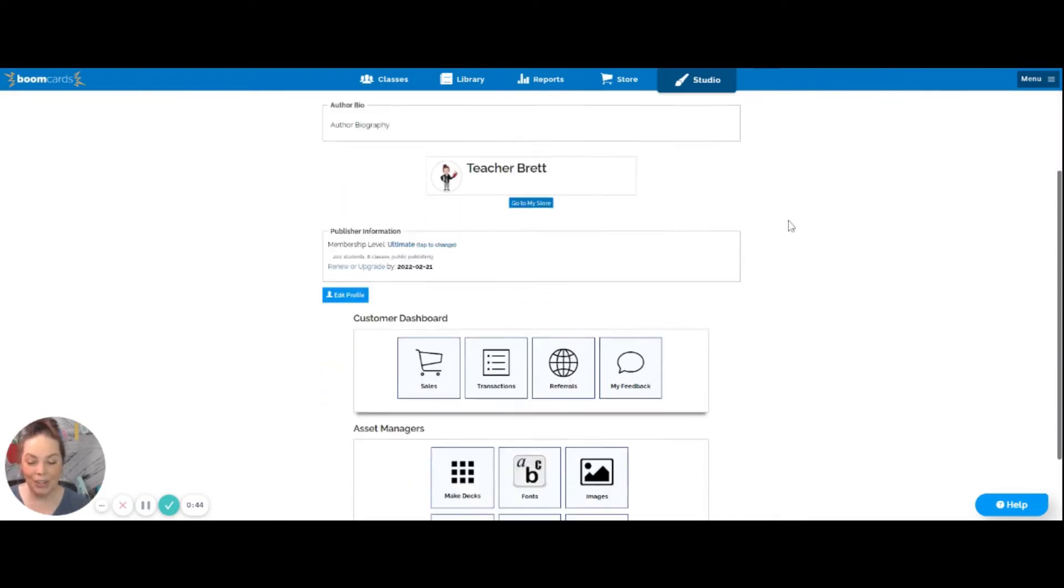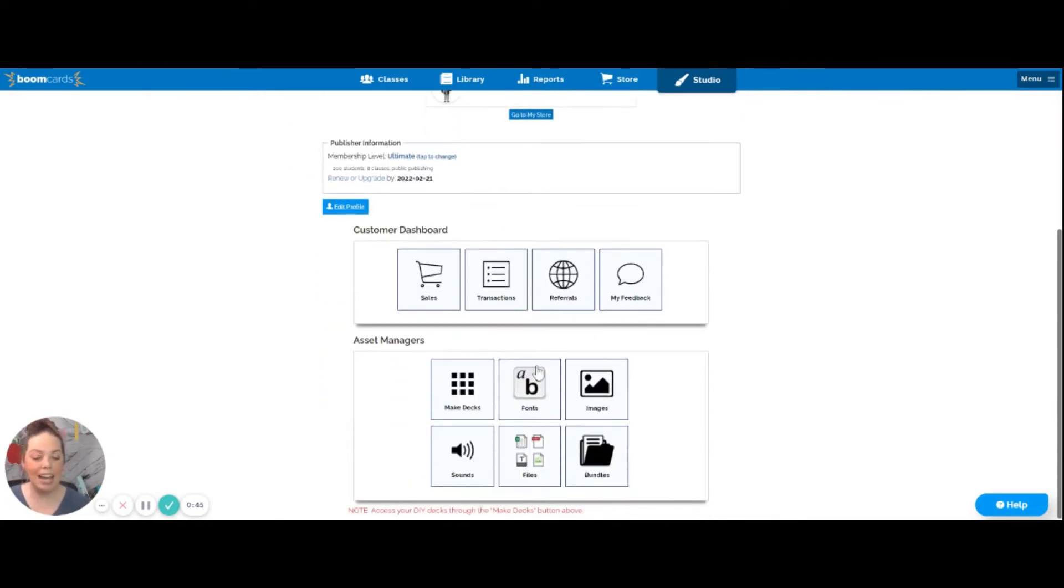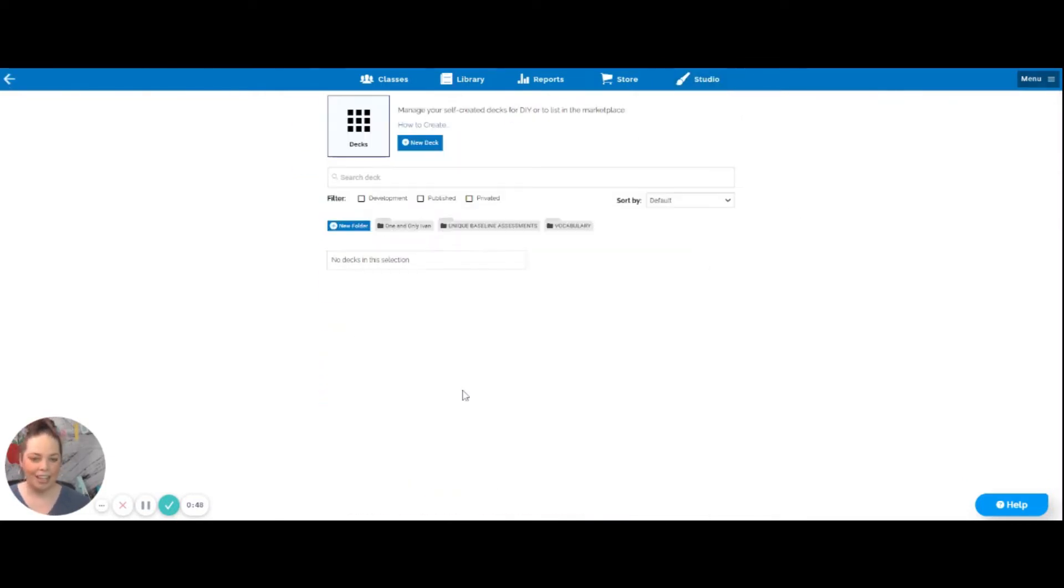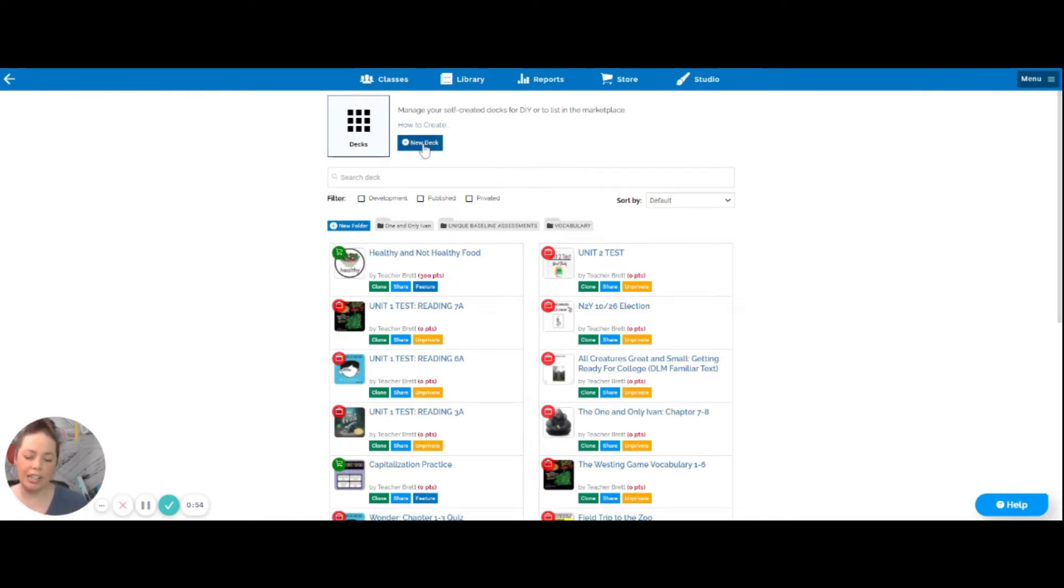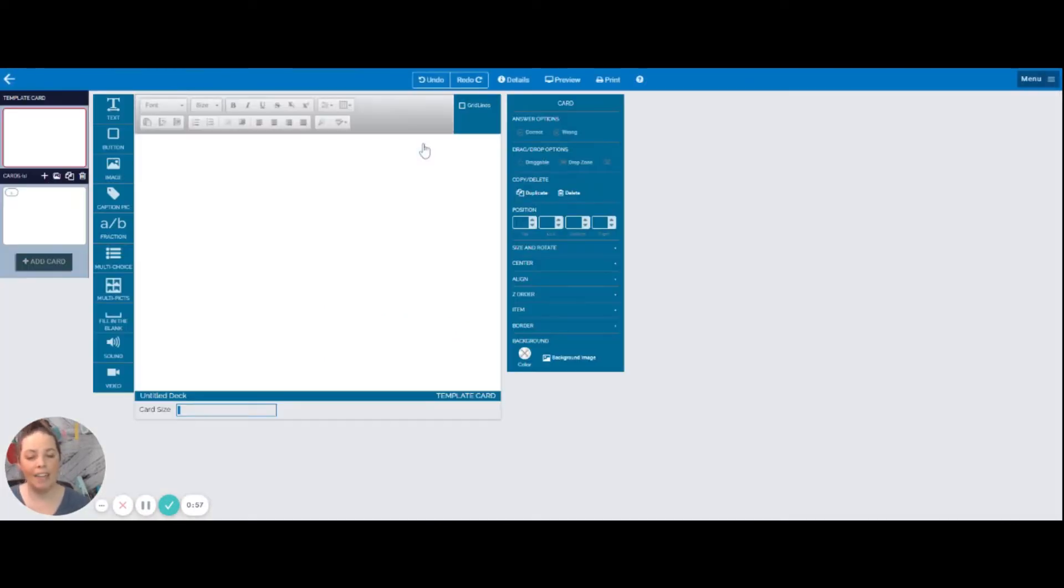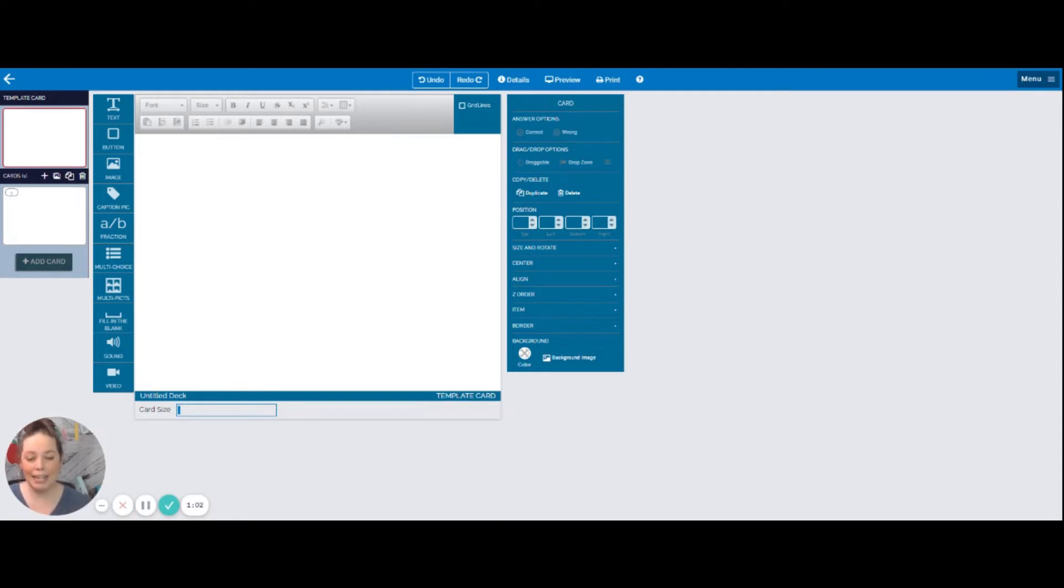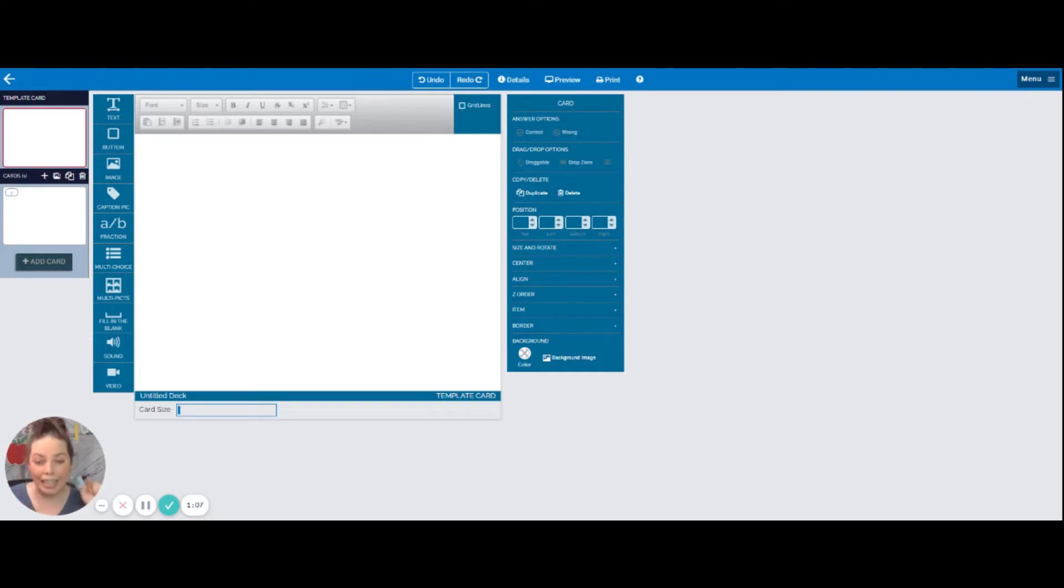So once you're in this studio tab you want to head down to where it says make decks. When you click on make decks it's going to bring you to all the decks that you've made previously and today we're going to create a new one. So we're just going to click at the top up there where it says new deck and that's going to bring us to where we can make these boom cards within boom itself. Now like I said today we're going to keep it really simple. We are just going to be doing a deck where kids are clicking on different options.